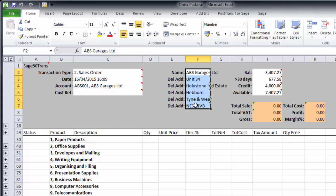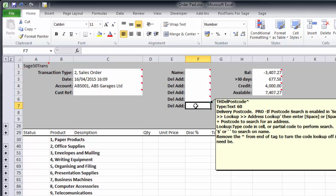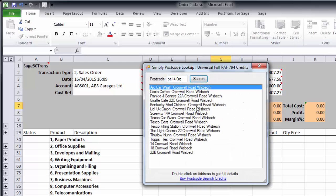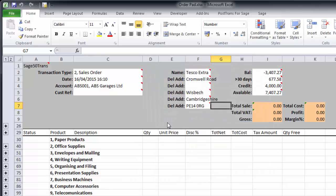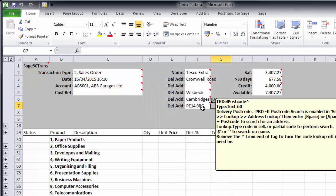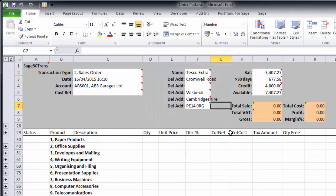But we do have postcode lookup, so if I want to delete that and just post in a valid postcode, let's type in PE14 0RG, which I just happen to know is my local Tesco store. So I can just see Tesco's there and I can fill that in. So that would provide postcode lookup.